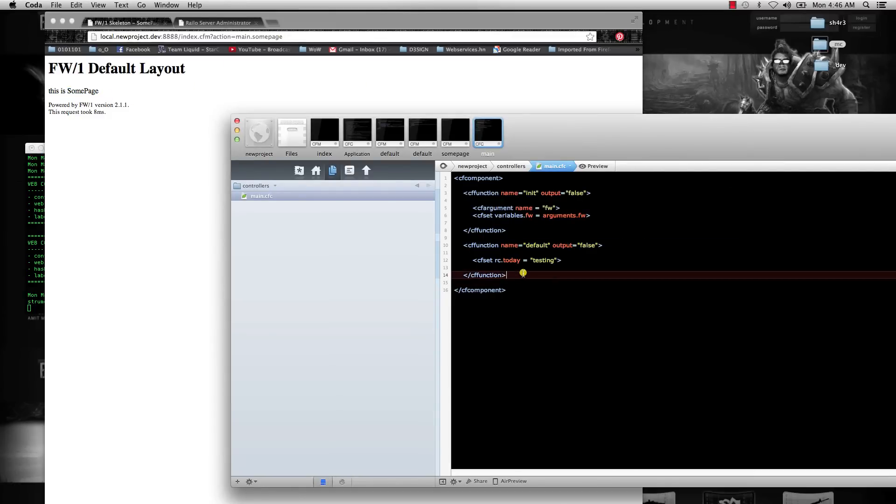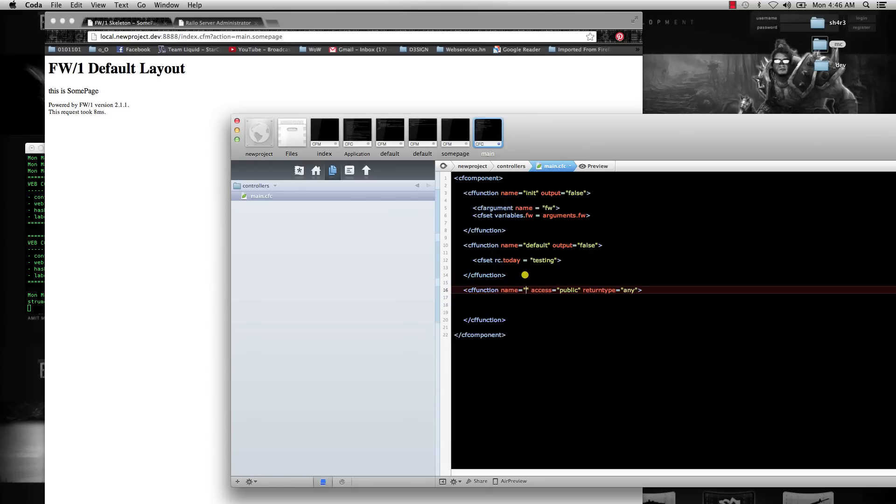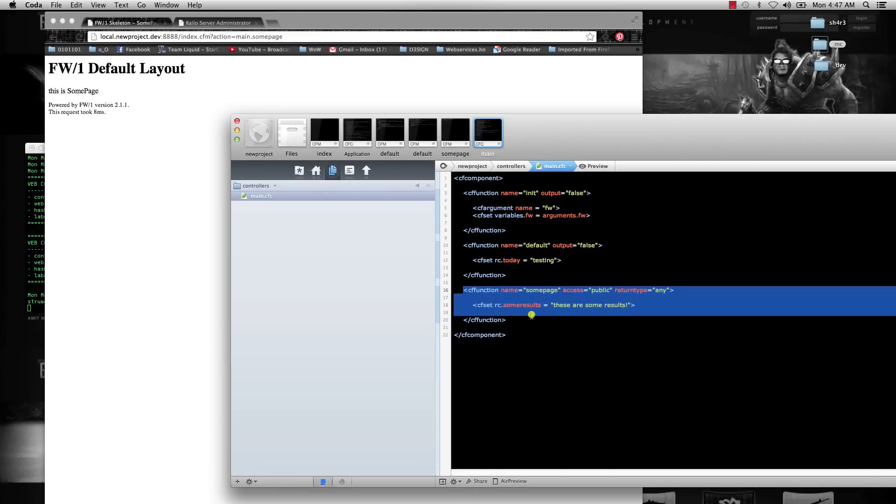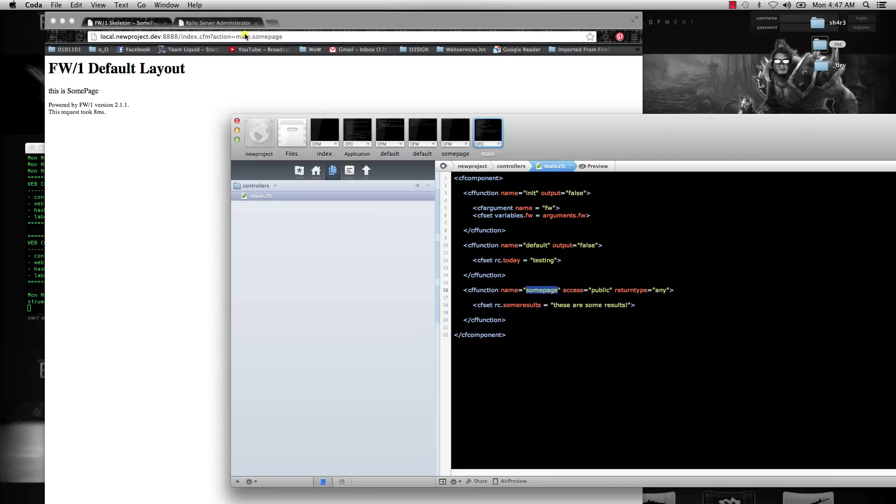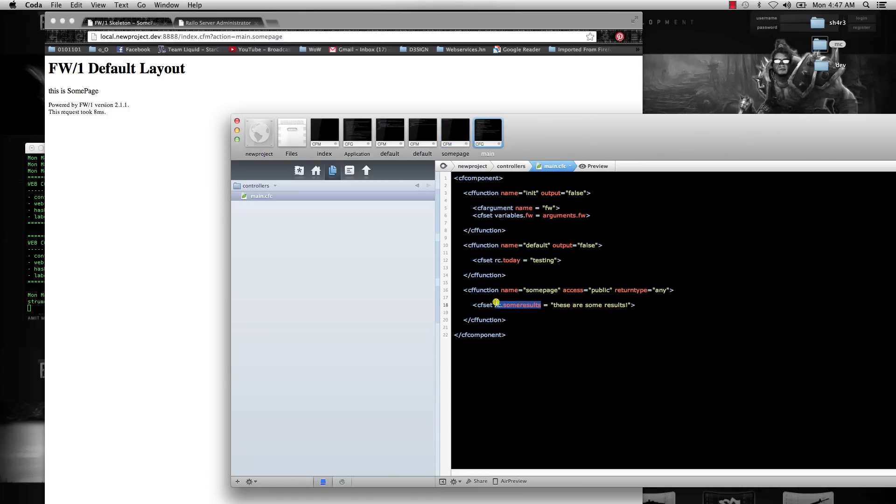If we wanted to do something, like in the next few tutorials we're going to be querying databases and using ORM for entity loads, we would write that in here. We could write a CF function, we would name it somepage, and then in here we would do whatever we need—like if we would hit the database and then store it into a variable, we could say something like cfset rc.someresults equals these are some results. So now that is going to hit the CFC because now it exists—the function that matches up to the somepage—and then inside our CFM we can now access this rc.someresults variable.